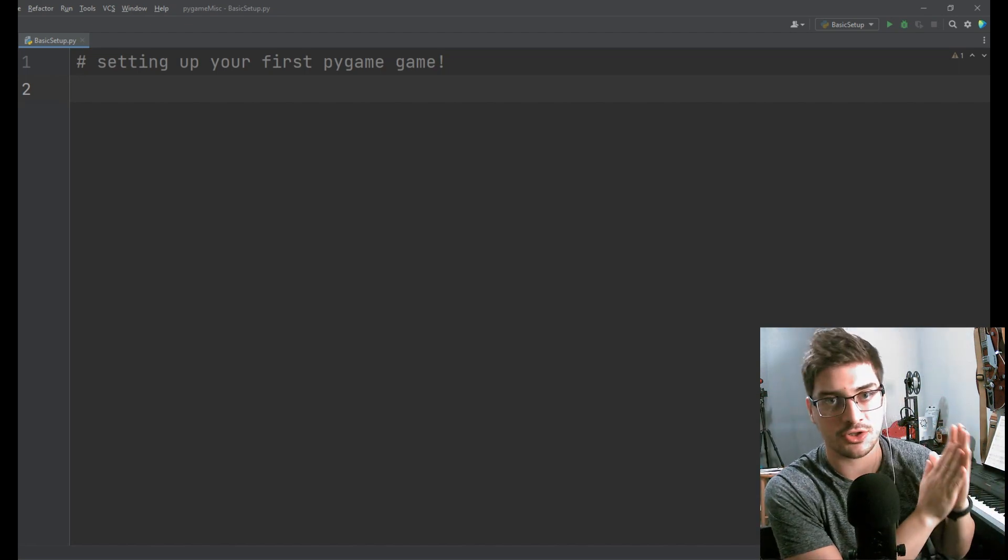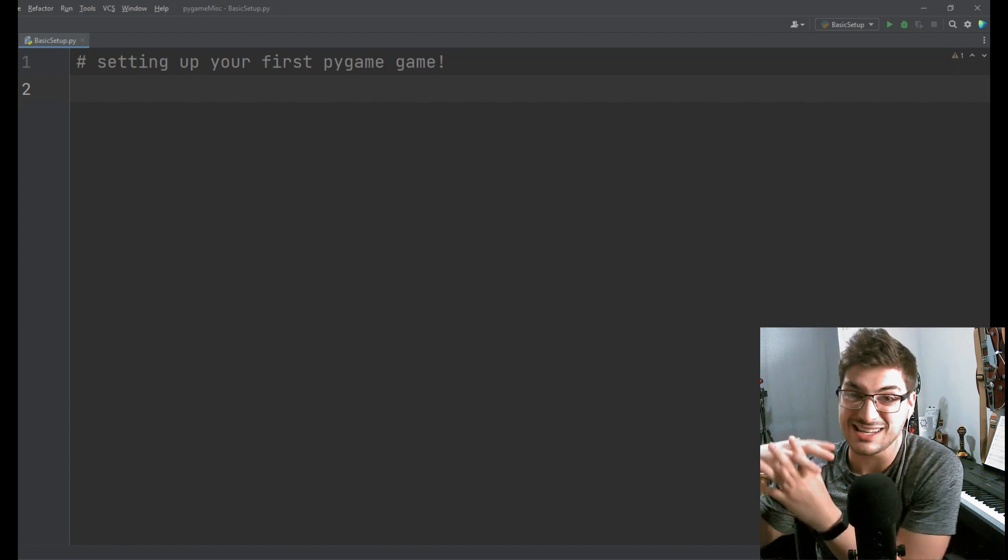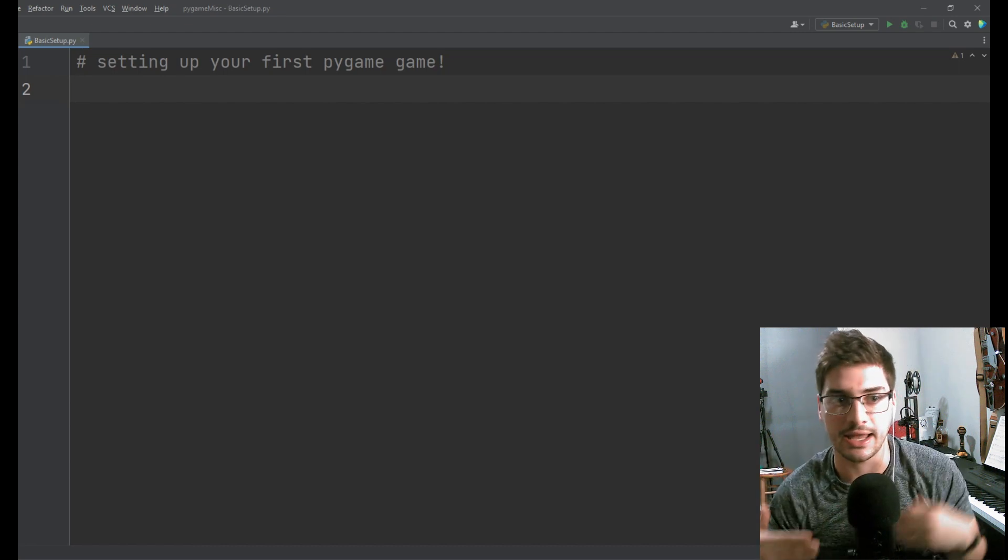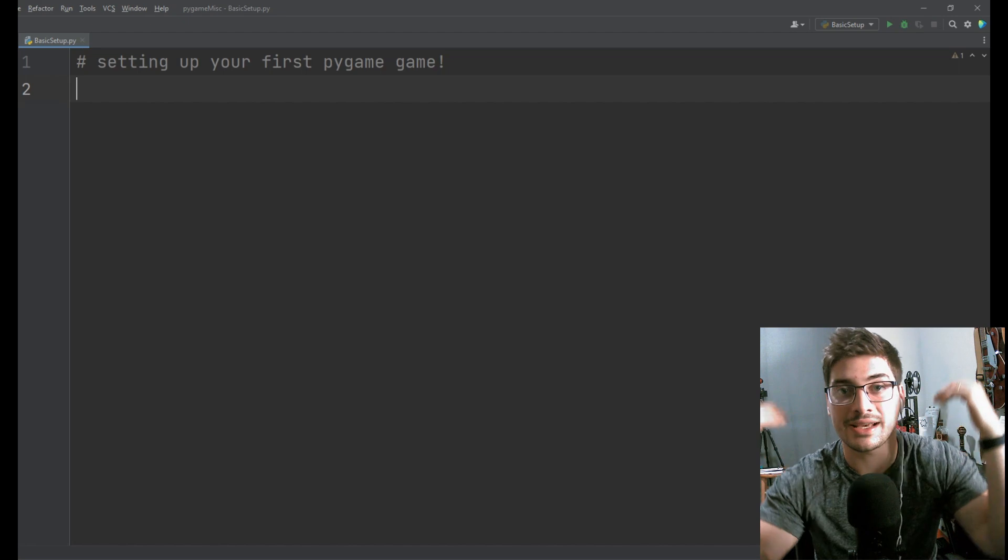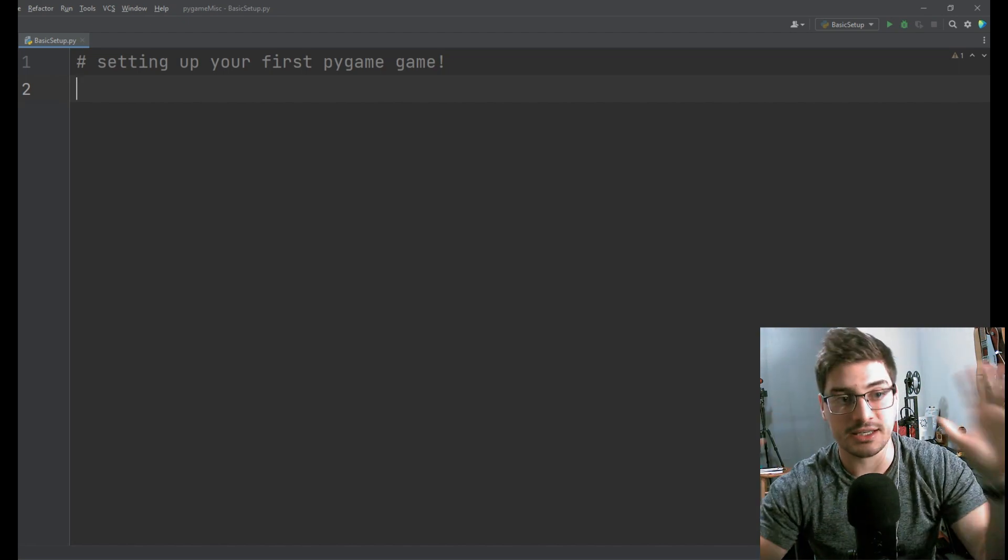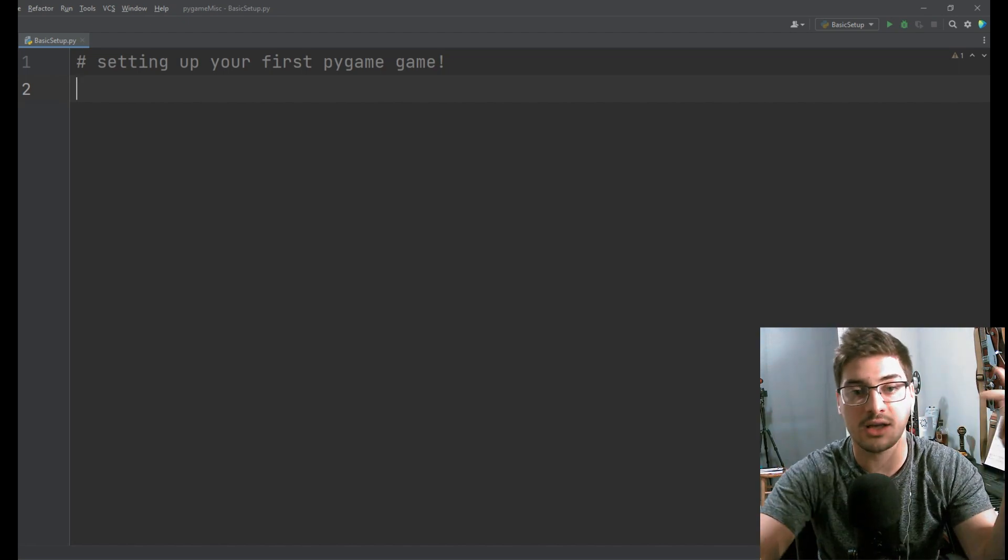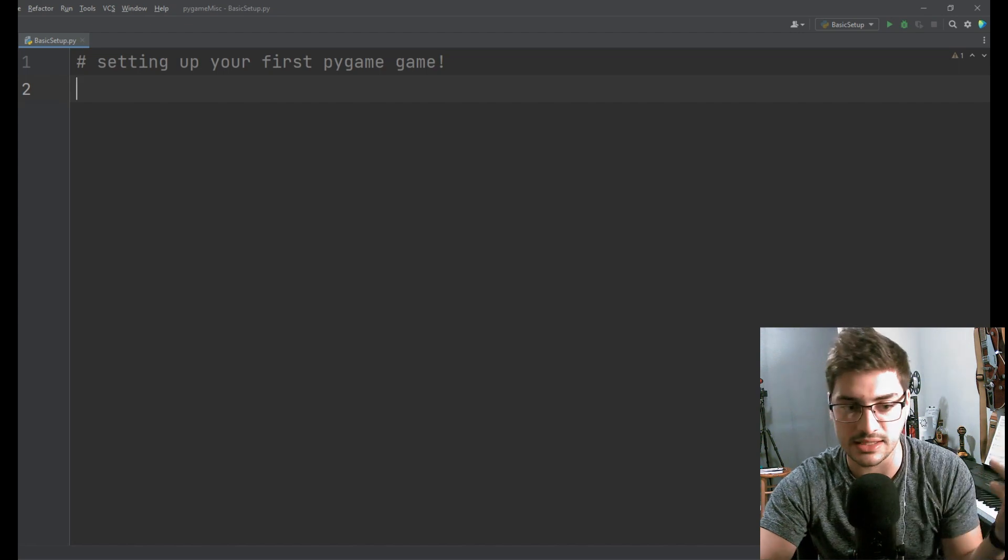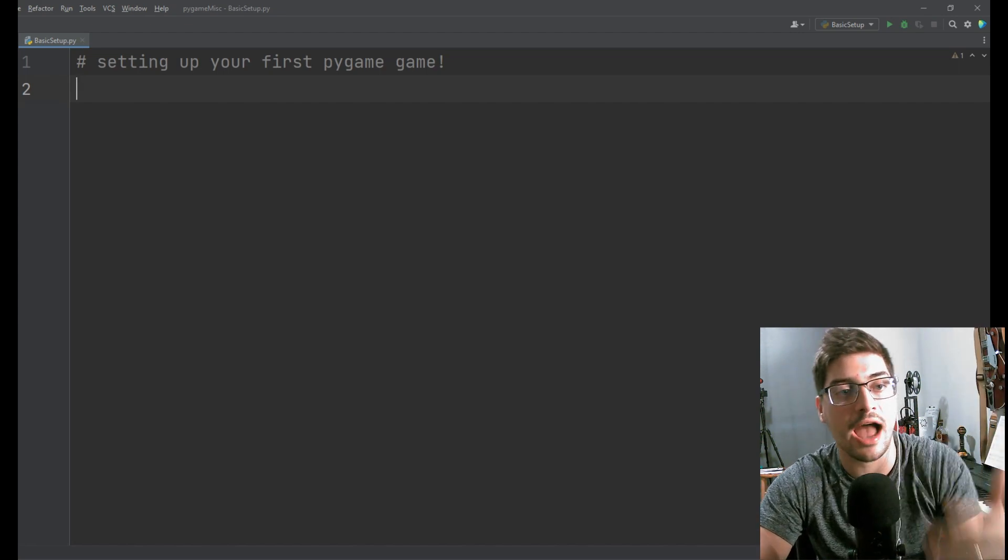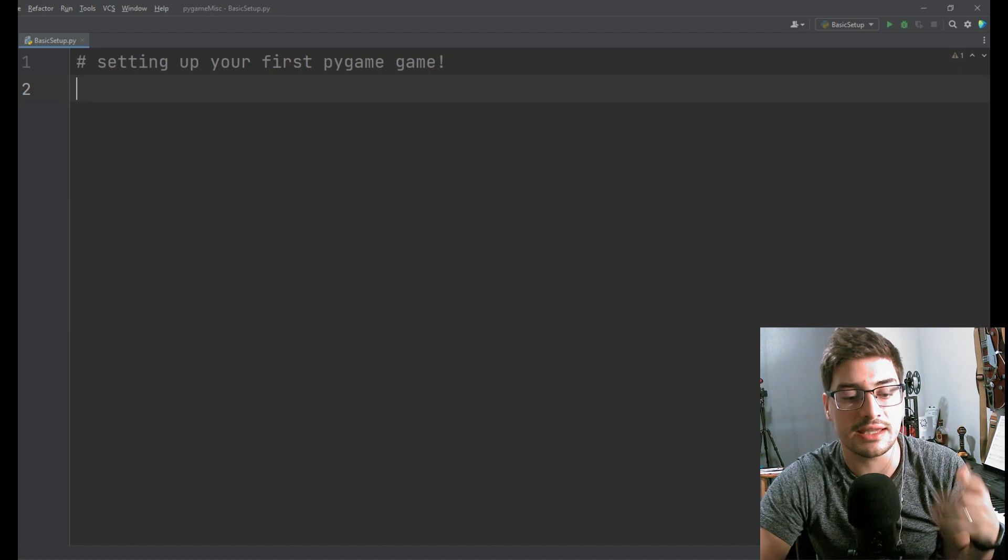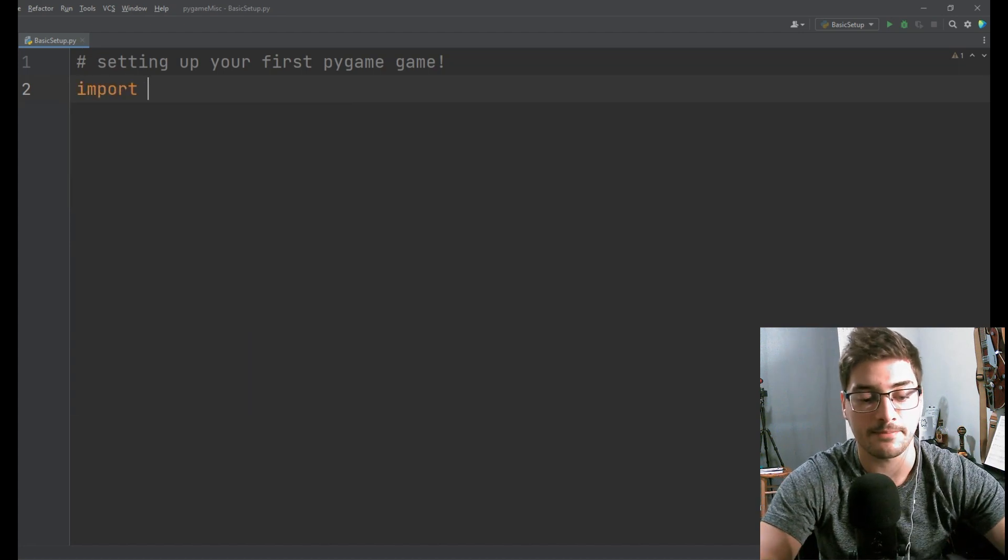One is an introduction to all the basics of Pygame and the other one is complete game builds in Pygame. So if this is too basic for you and you want to continue your learning then I suggest you check out those playlists. I'll also link them both below and in this video somewhere but for now let's take a look at how quickly and easily we can set up our first Pygame game.